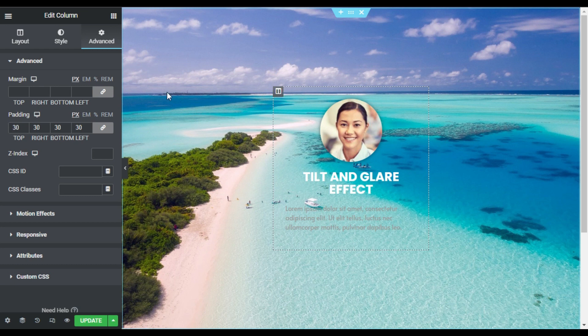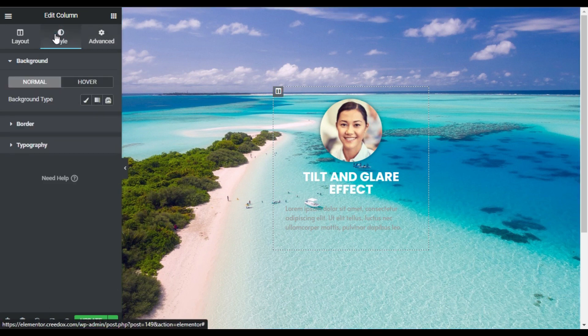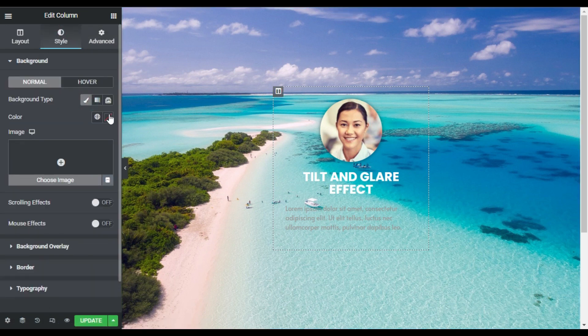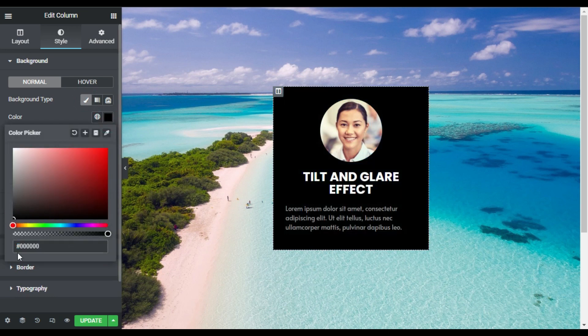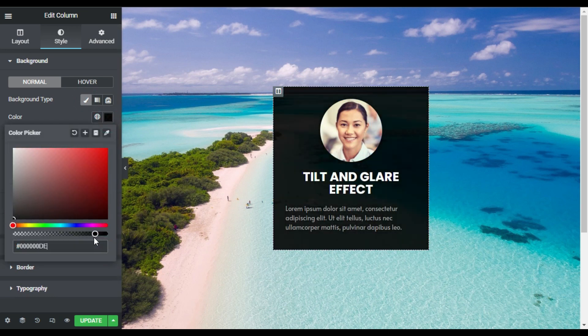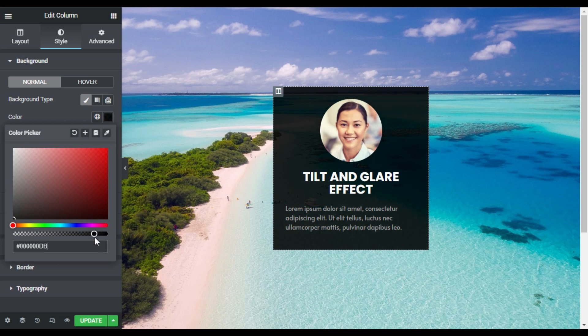Now I will add background color to this column. So I will click on this settings icon and go to style. Here in background I will choose black color and I will make it transparent like that.